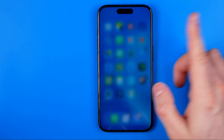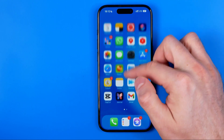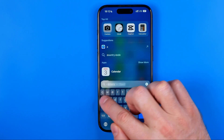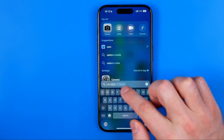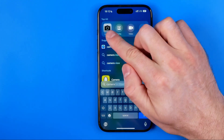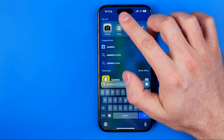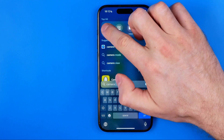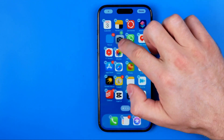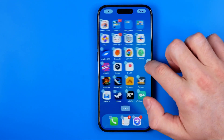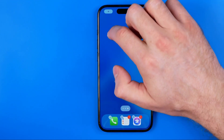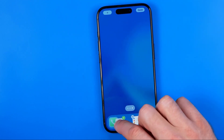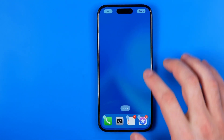Now we can try to search for the app again using search — just enter 'camera' and here it is. We can tap on it to open it up, and we can also drag it to place it somewhere on our home screen or on the toolbar at the bottom.